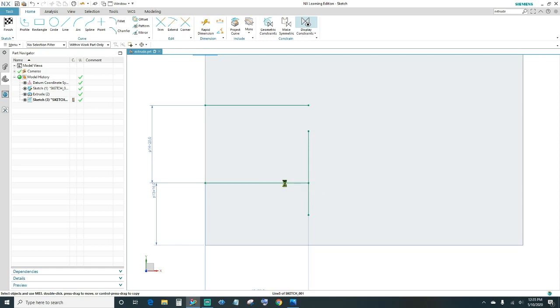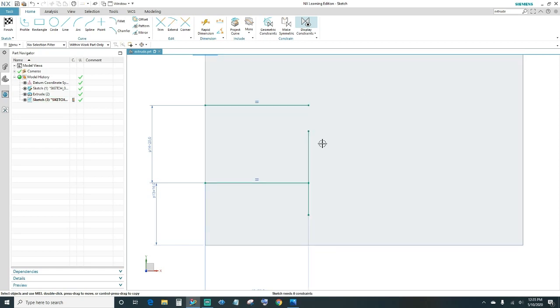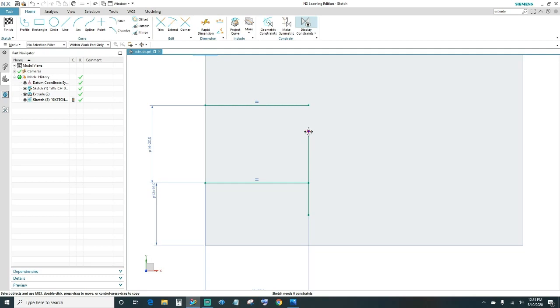Next we want to make this line equal length with the other line, and then go ahead and connect your endpoints.